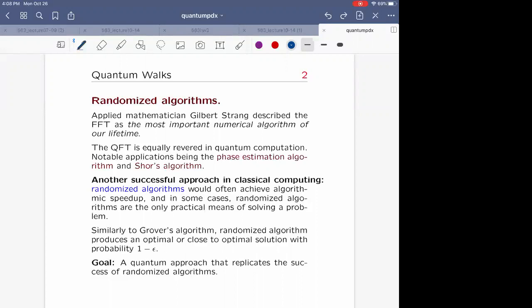The Markov chain starts with some initial configuration but evolves and converges to the required stationary distribution. It doesn't reach that stationary distribution exactly — it can get epsilon-close to it. So you get oftentimes the optimal solution or close to optimal solution with probability 1 minus epsilon.